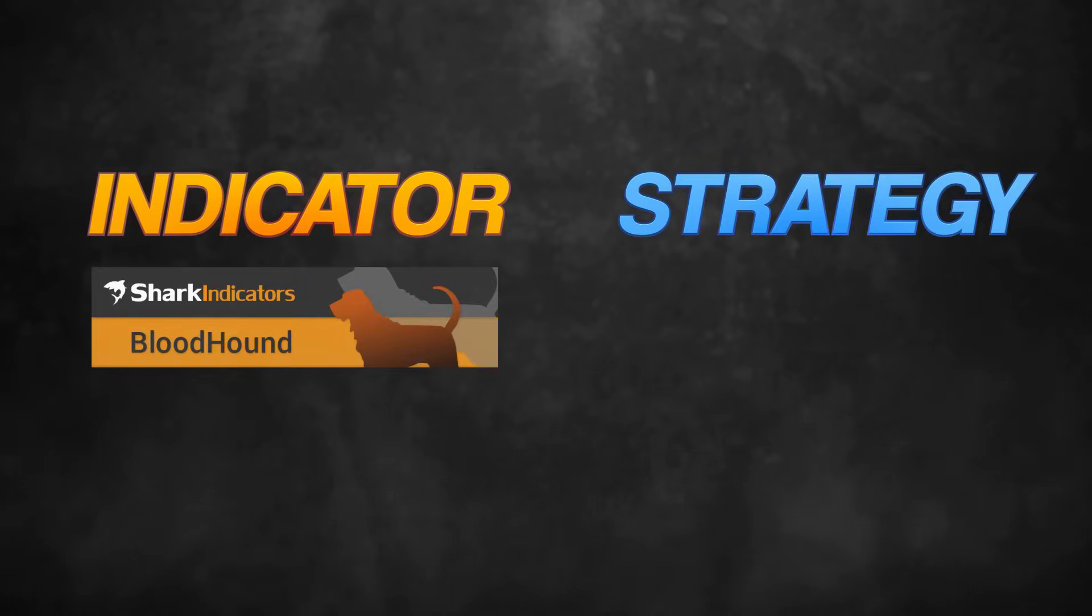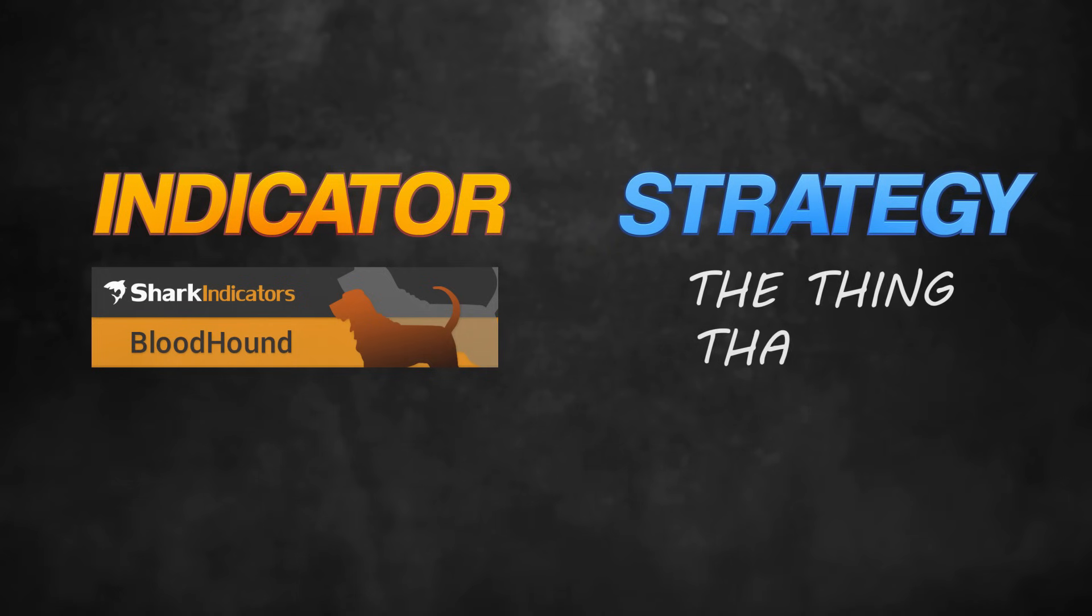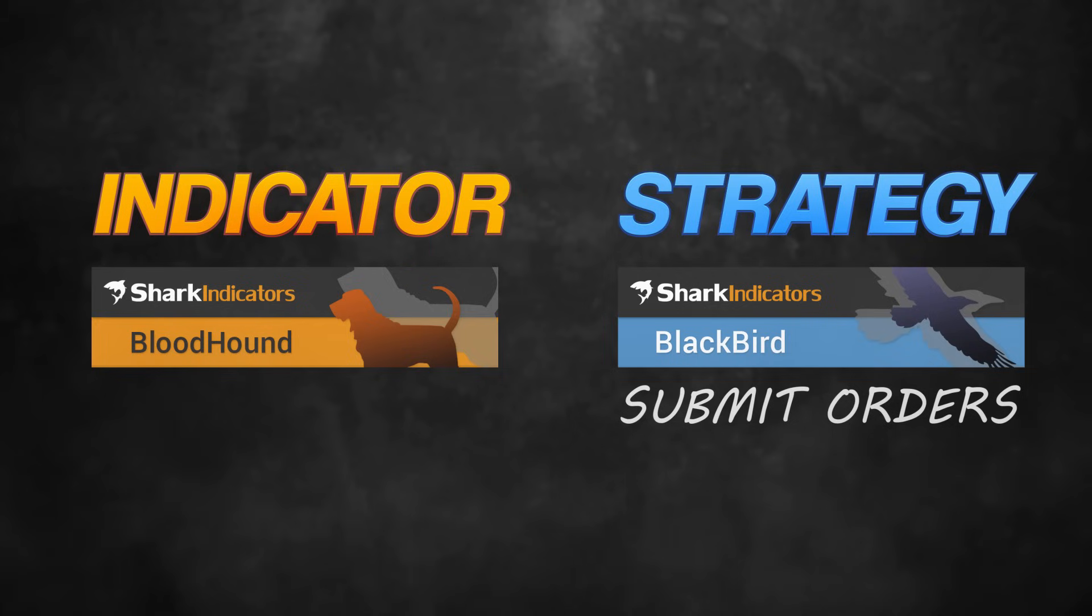Bloodhound is the indicator, but we needed to create a strategy component, that is, the thing that can submit orders. That brings us to Blackbird, a full trade manager.